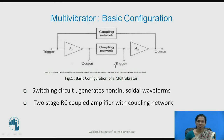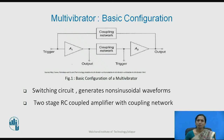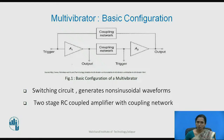What is a multivibrator? A multivibrator is a switching circuit which generates non-sinusoidal waveforms — that is, rectangular waveforms, sawtooth waveforms, as well as square waveforms.